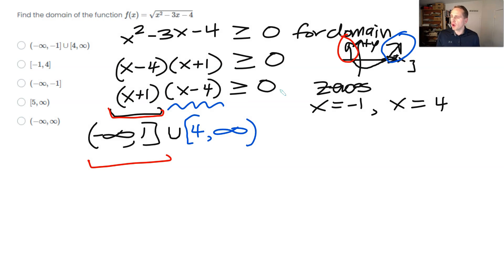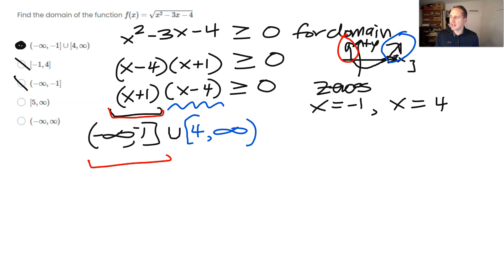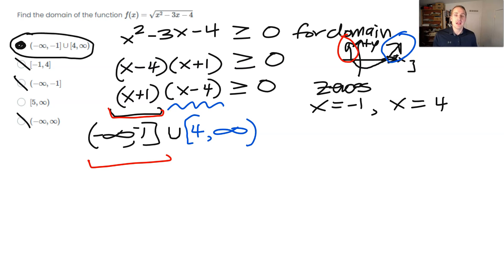There should be a union between these two intervals because we take both. I look for the correct answer — it's not between them, not only the left-hand interval, not all of infinity, and not from five to infinity. So this definitely has to be the right answer, and I select the first choice.